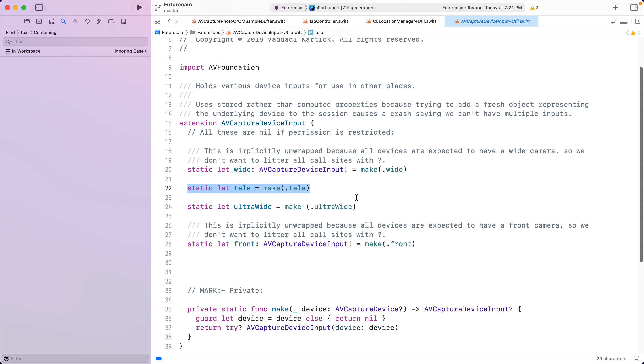One, he may say no. And next time we need access, iOS remembers the no answer and does not prompt the user again. So we are stuck recording a silent video.